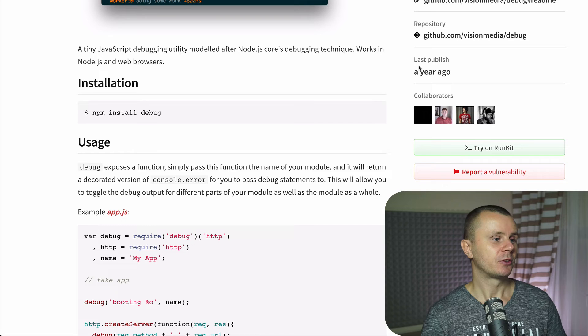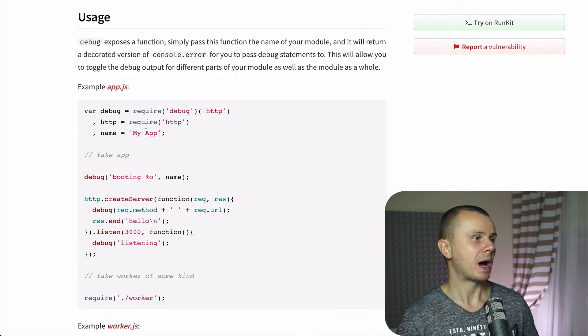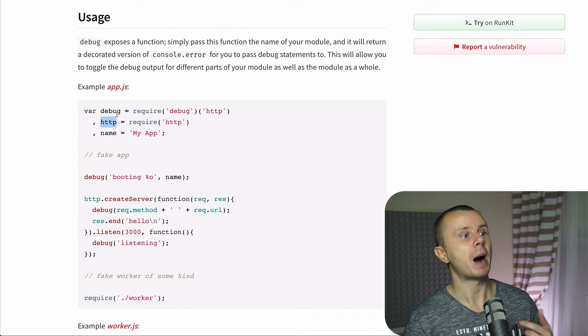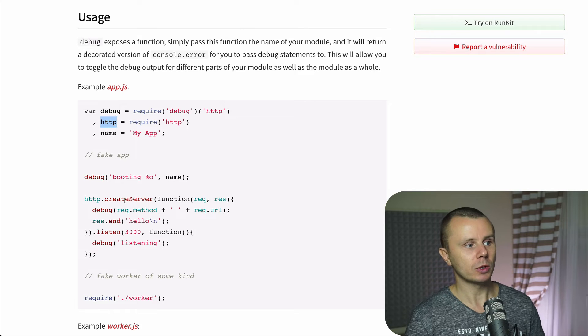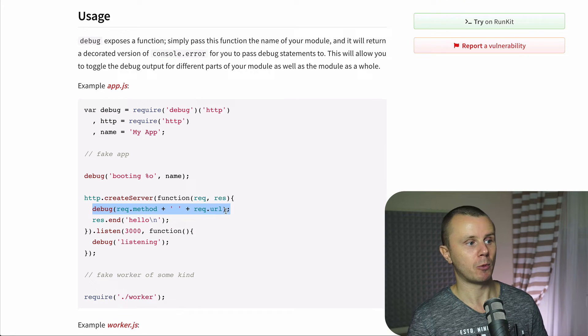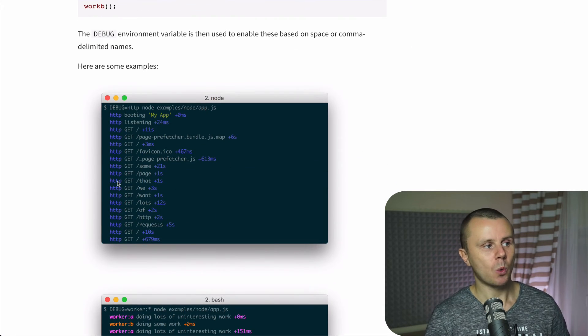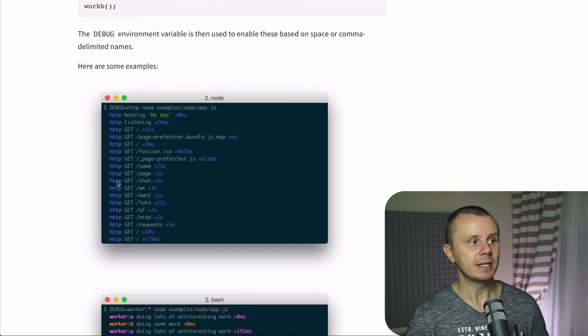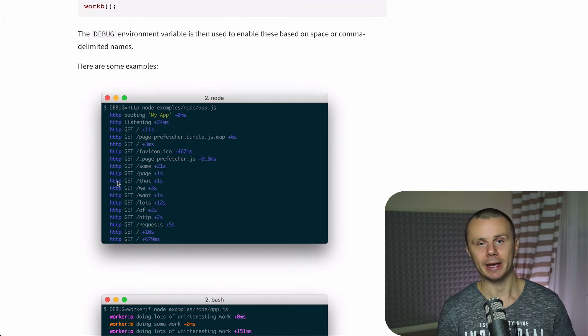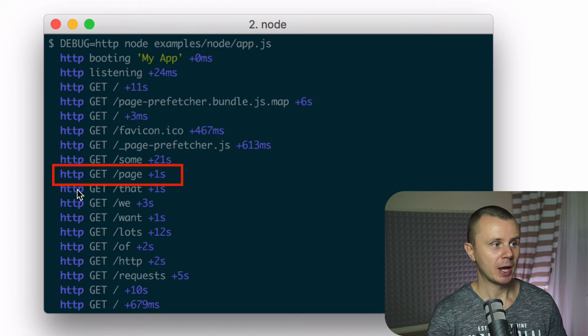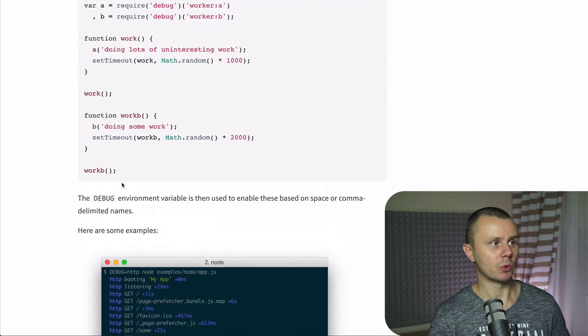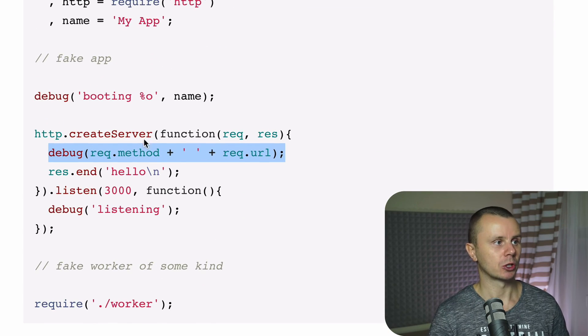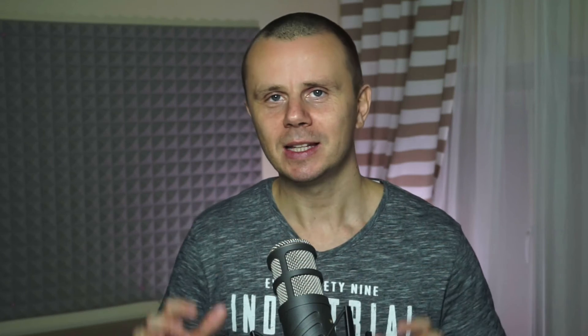And for example here below you could pass http module to debug module and afterwards you are able to call debug module like so and afterwards while running your application you'll see such fancy debug messages like http get slash page. And that's basically result of this function call, this one.